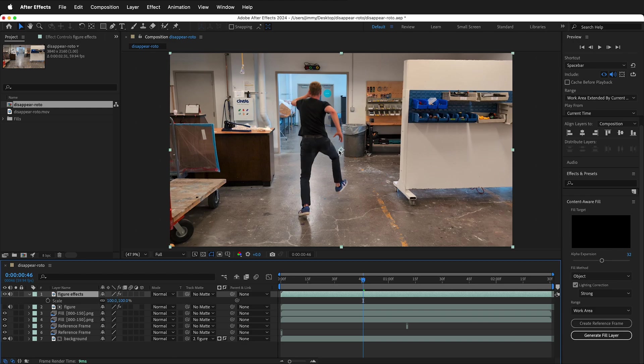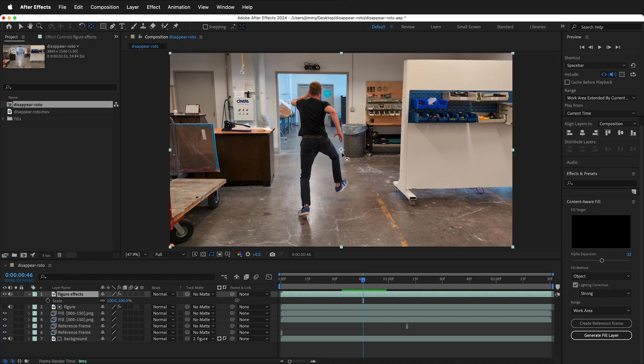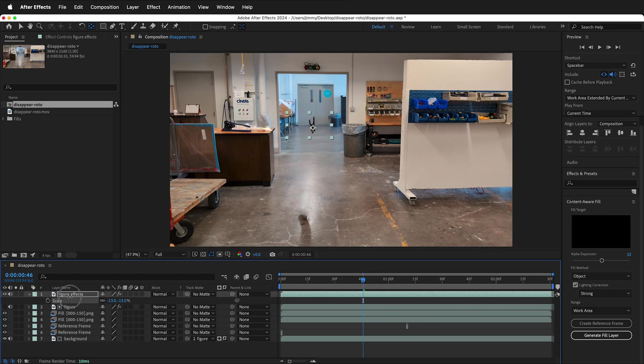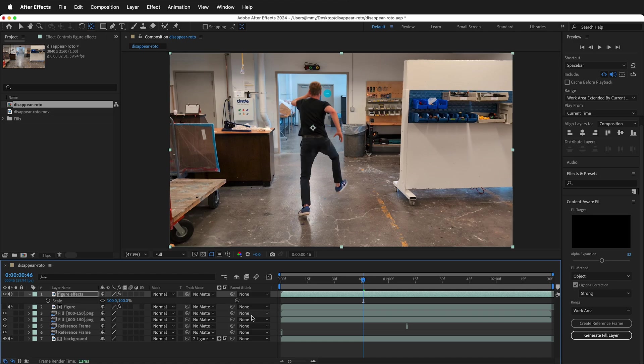Notice the anchor point is not where the figure is. Make sure you have that layer selected. Select the Pan Behind tool. Then you can move the anchor point to where the figure is. Now if I select Scale, the figure will scale into nothing.